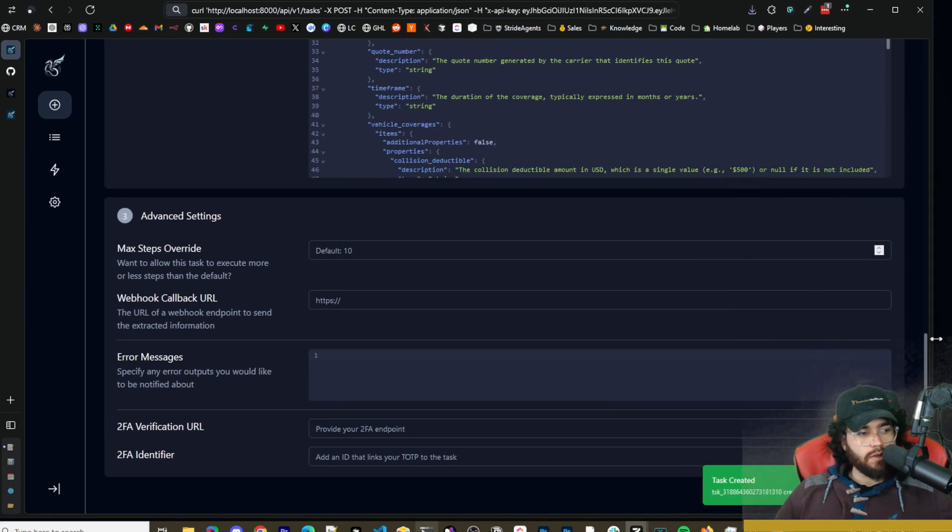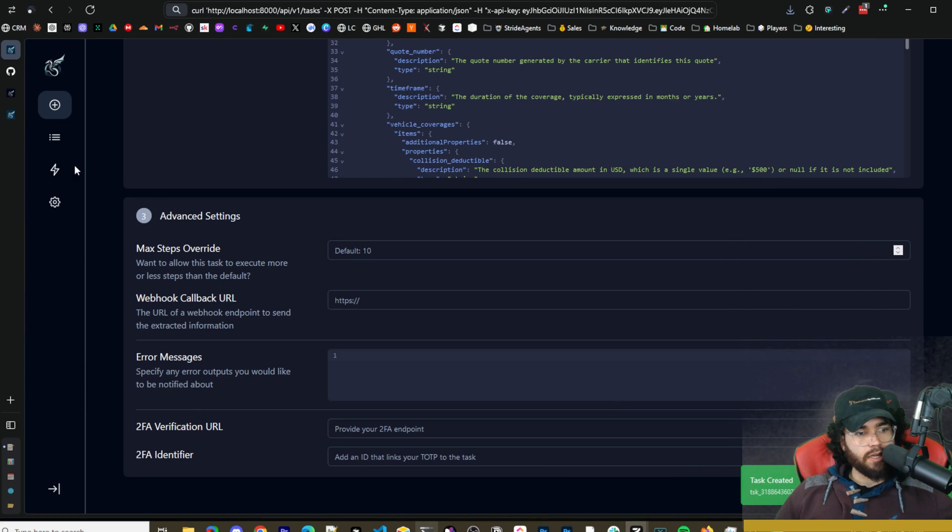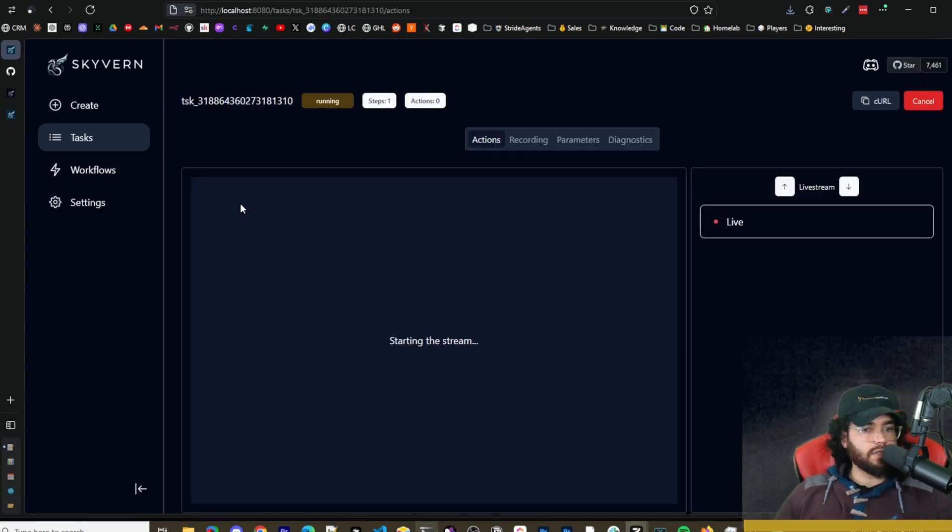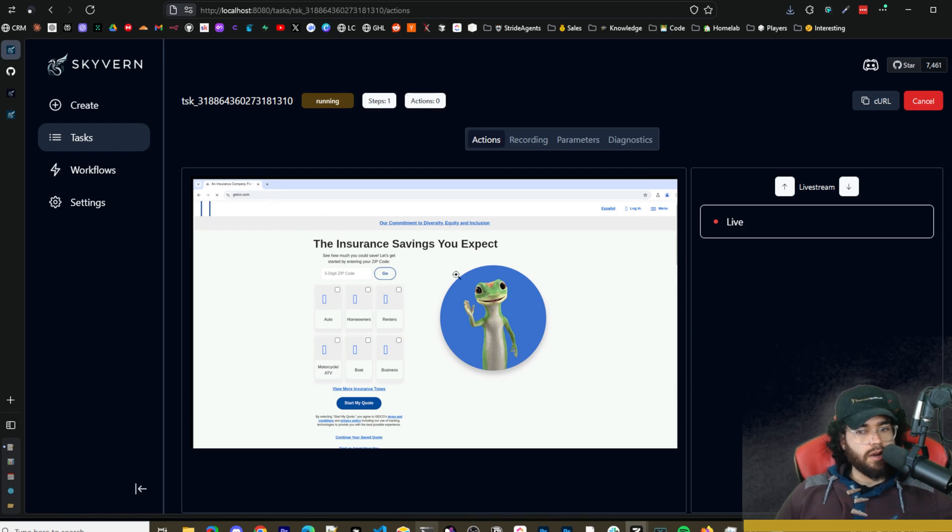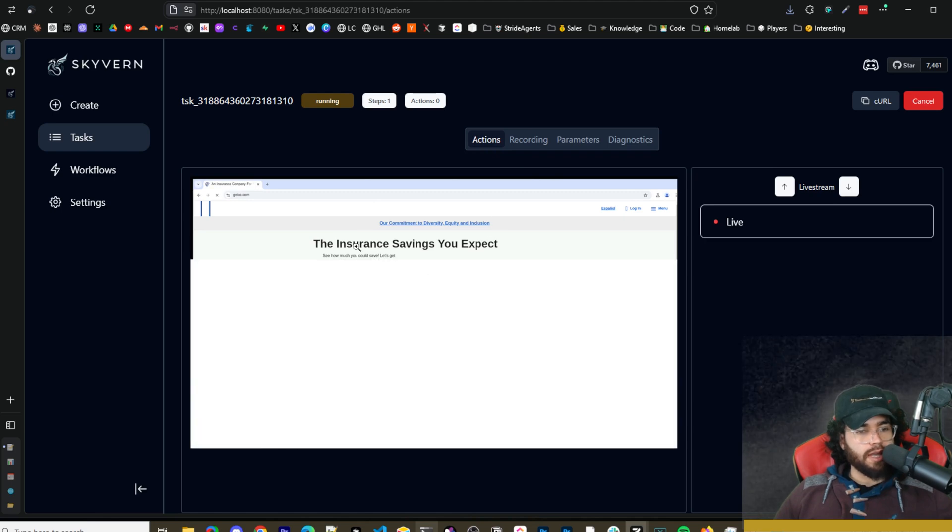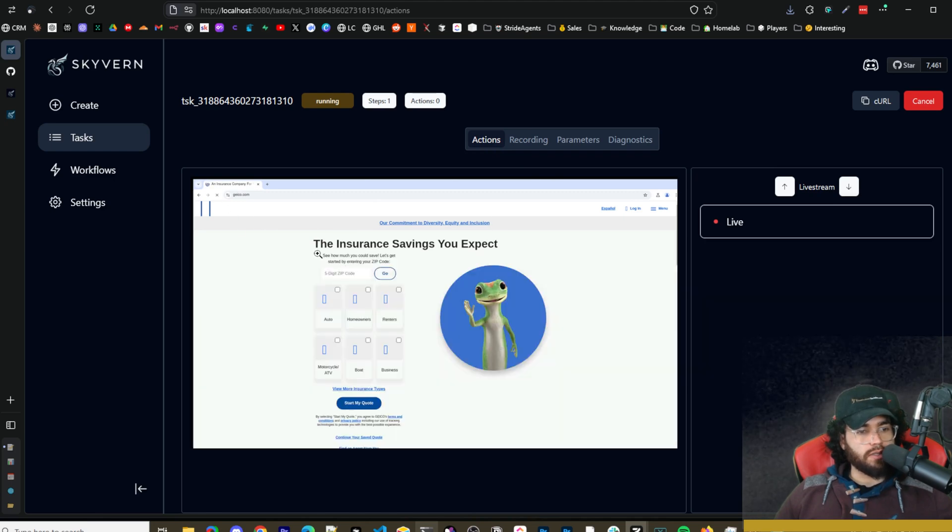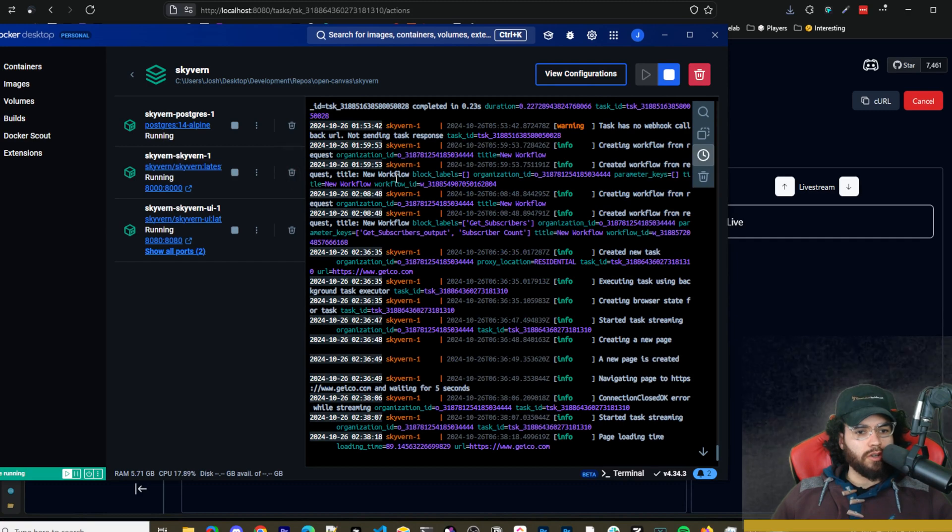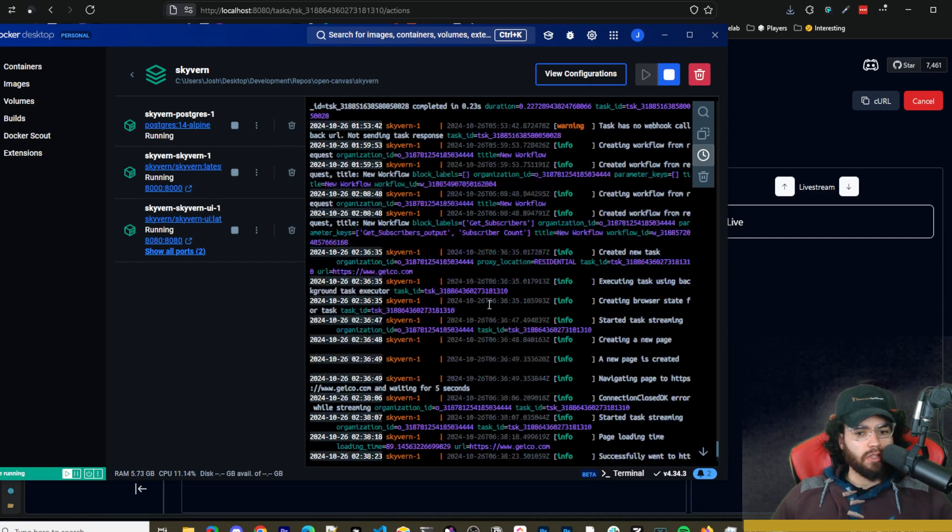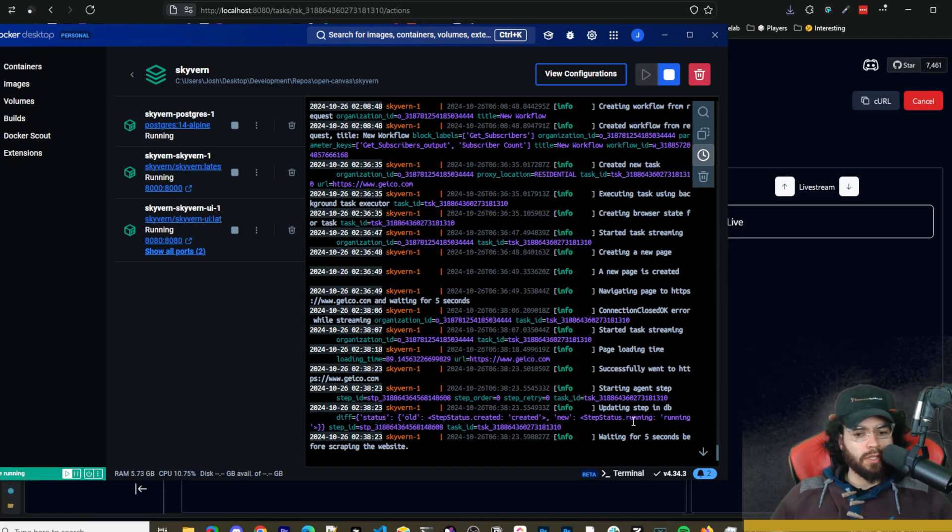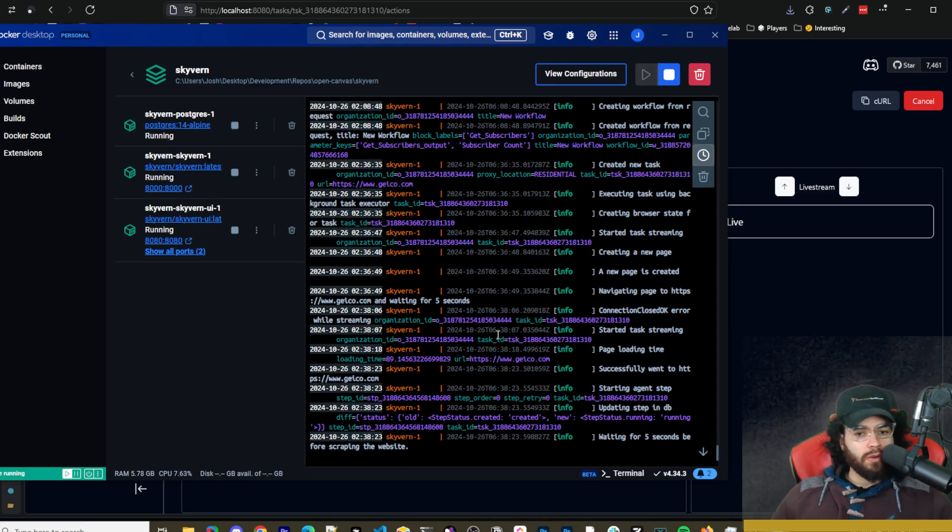So if we go ahead and run this you can see here task has been created. So if we go to our task here we can now see that this task is currently being run. So you can actually see it loading up Geico right here live which is pretty damn cool. We can see it's running and it will progress as things go forward. You can see here that it's loading the page. So if we check in our Docker containers right here we can actually see what is going on. We can actually see the feed and the logs of you know scraping website, updating steps, starting agent, successfully went to Geico, all the different cool steps here. So you can track that as it's running.